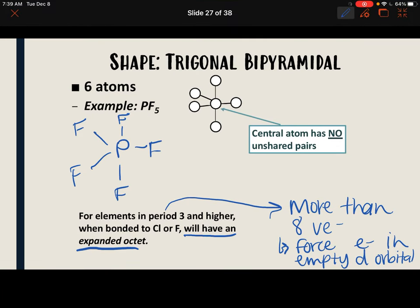That's it for molecular geometry. In the next lecture, we're going to talk about polarity.